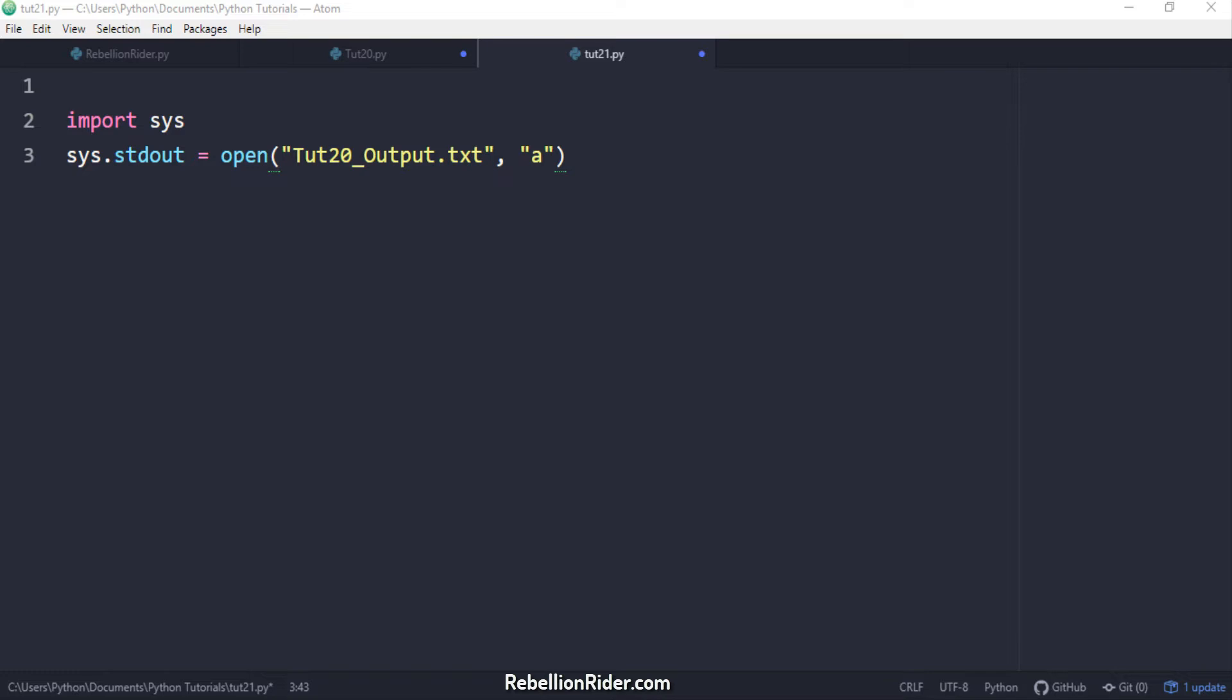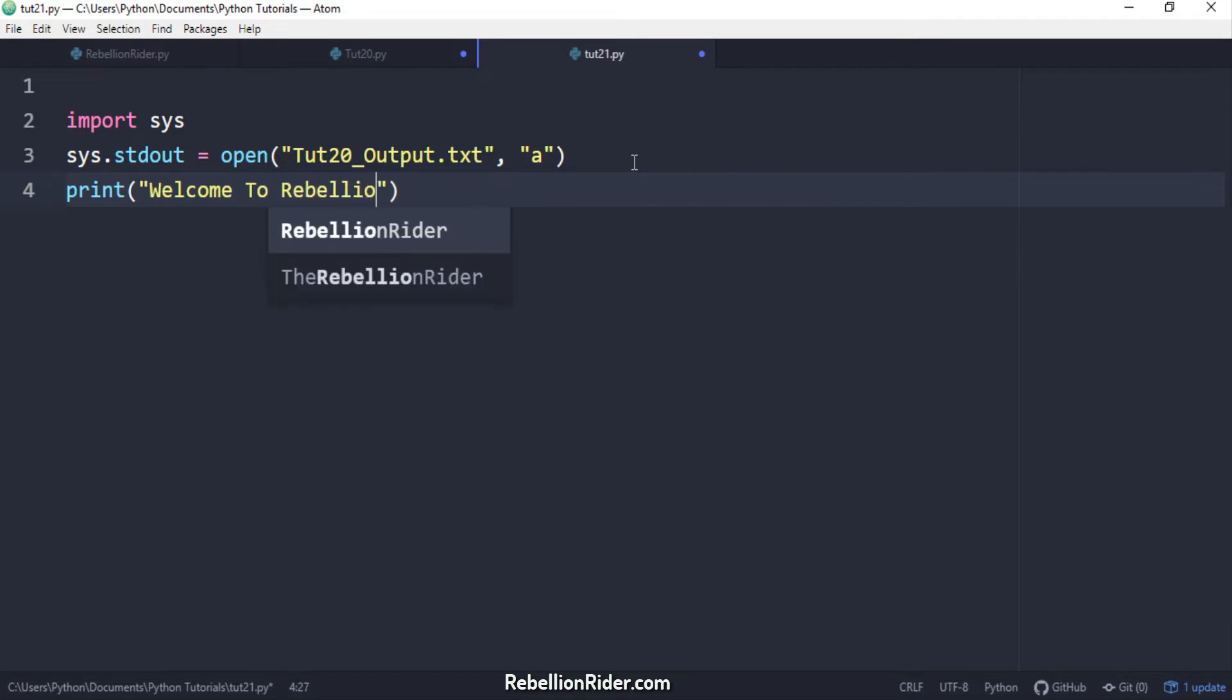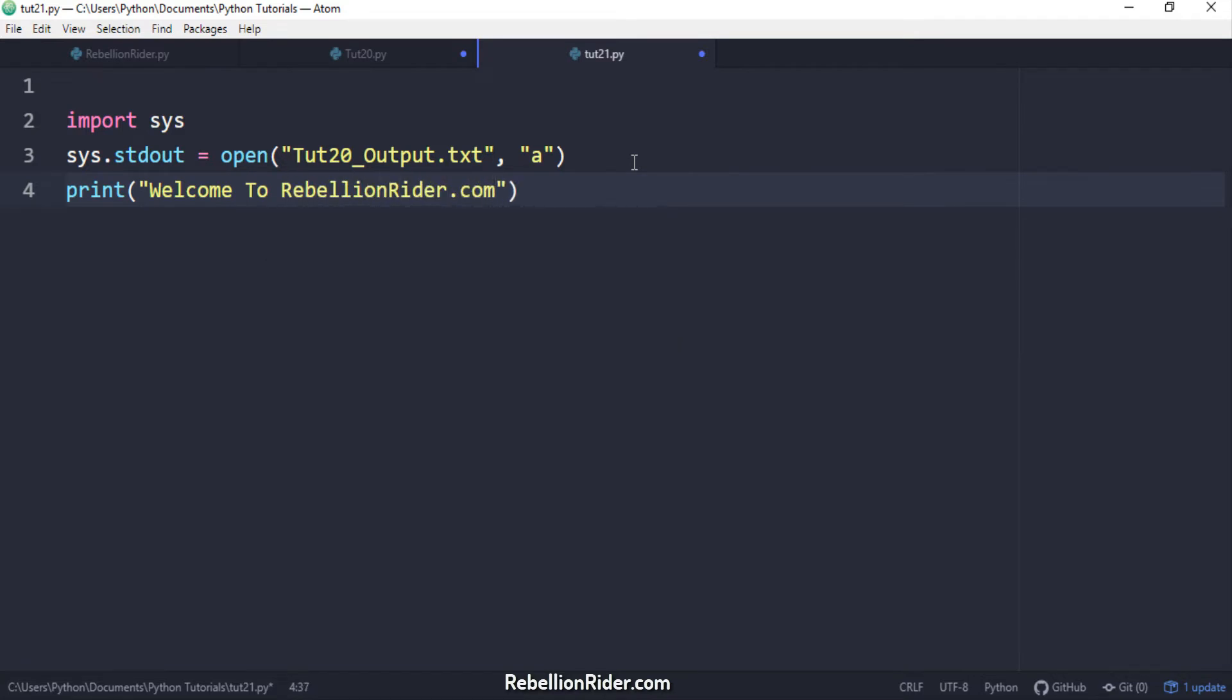You will understand it when I will complete this code. So let's write a print statement now. As you can see in this python print function call I have not specified the file parameter which means the output returned by this function should be displayed to us on the screen. This is its usual behavior.